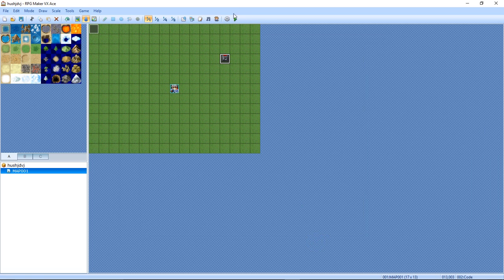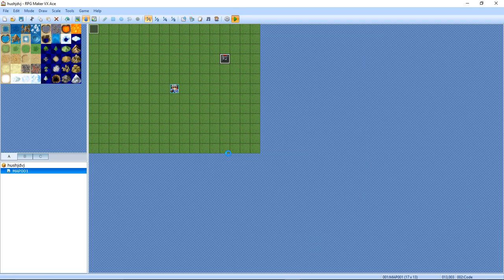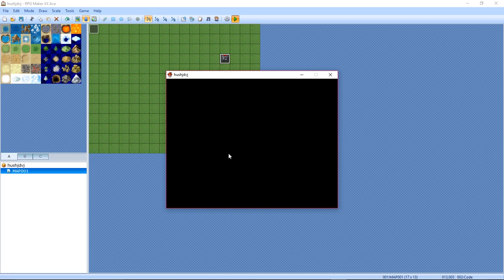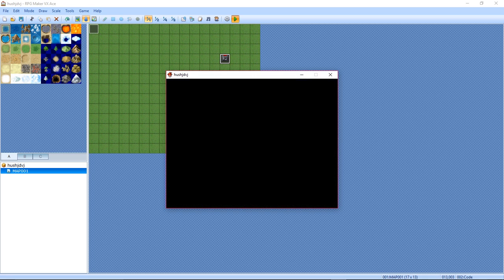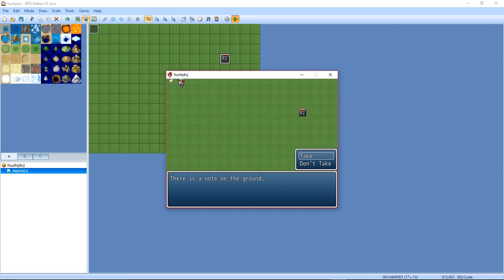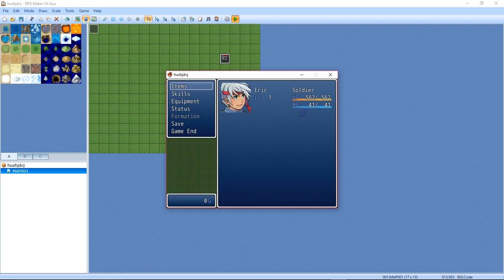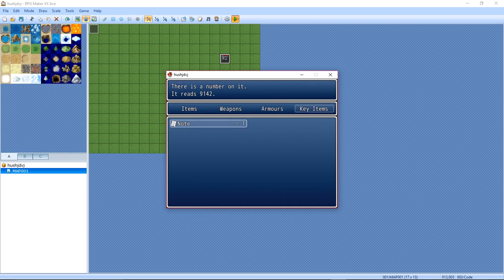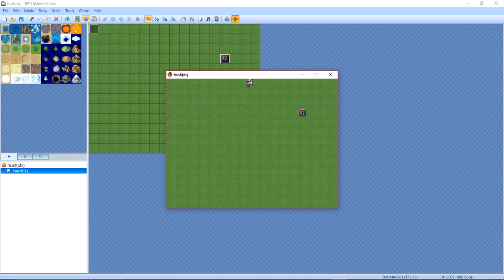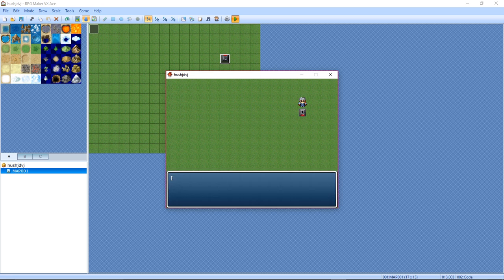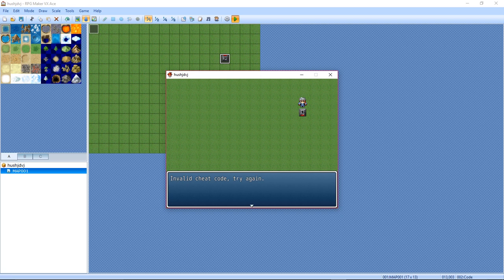Now if you playtest the game, it's really simple. Go over here, get the item. Go into item, there's a number on it: 9142. Go over to the cheat box. Enter a cheat code. I'm just going to enter a random code. Invalid cheat code, try again.